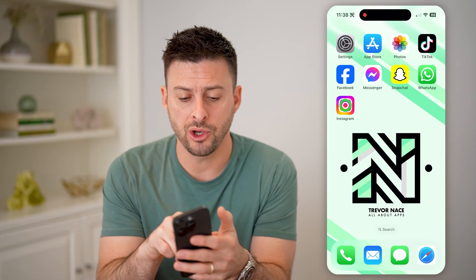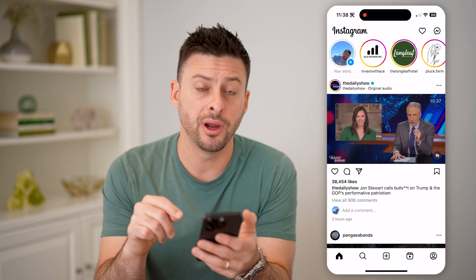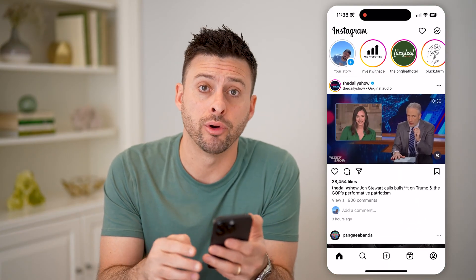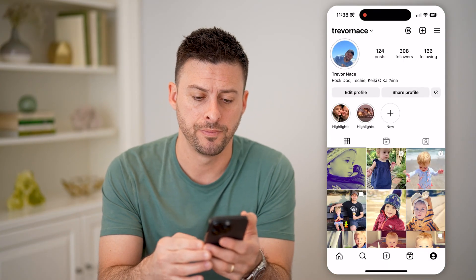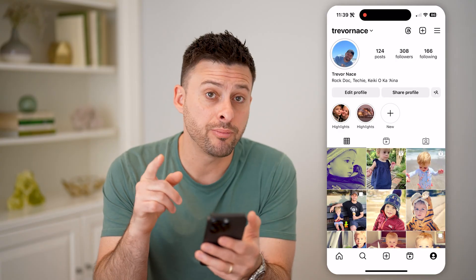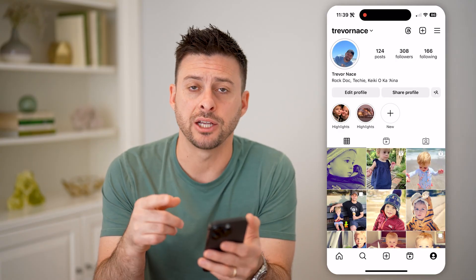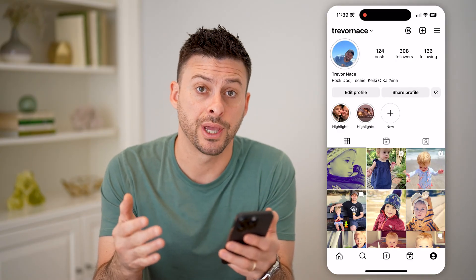Let's open up the Instagram app and tap on your profile icon at the bottom right. Now on here, if you see Professional Dashboard, you already have a professional account.